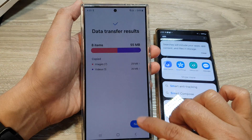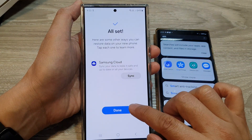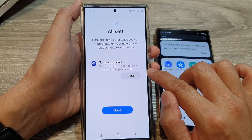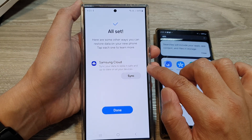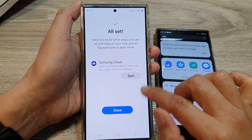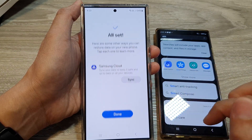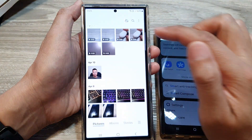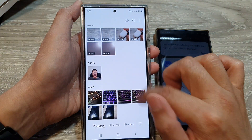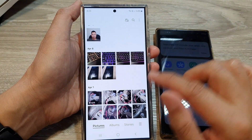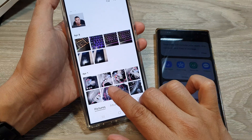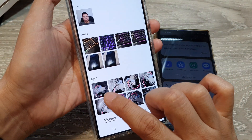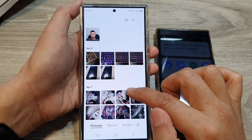Now tap on the next button and then tap on done. It will offer you to sync your data to the cloud — you can just ignore that and tap on done. Now you can open up your gallery app and check what has been transferred over. You can see some photos and one video have been transferred over to the new device.